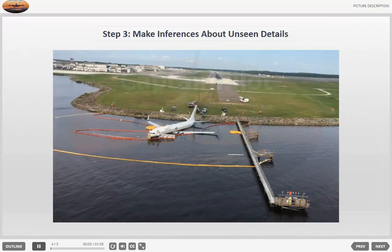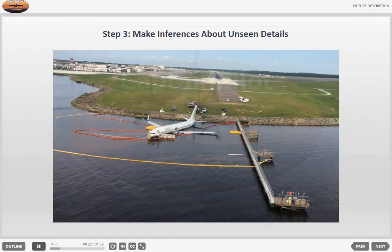Step 3: Make inferences about unseen details. In the third step, contemplate details that are not visible in the picture but can be inferred logically. This is the stage where you need to employ speculative language. For instance, you can make educated guesses about the whereabouts and emotions of passengers, speculate on the cause of the incident or event, and predict what might happen next. You can also consider how the weather influenced the situation and how the described scenario will impact the surrounding area, typically an airport.